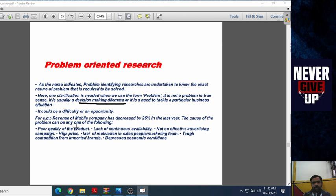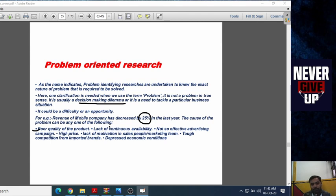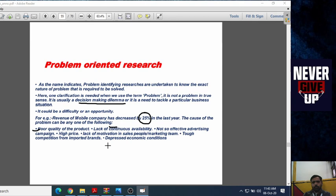For example, the revenue of a mobile company has decreased by 25% in the last year. The cause of the problem can be any one of the following: poor quality of the product, lack of continuous availability of the product, not-so-effective pricing campaigns, high prices, or lack of motivation in salespeople. These are the problems that can be responsible for decreasing the revenue of the mobile company.